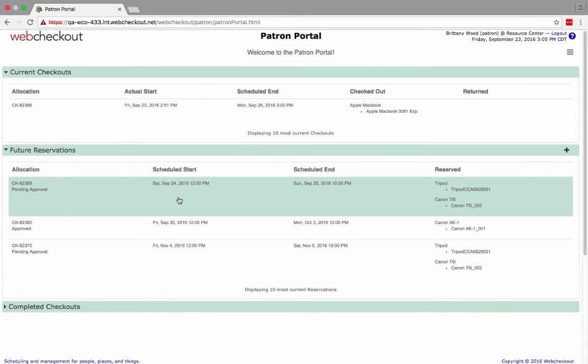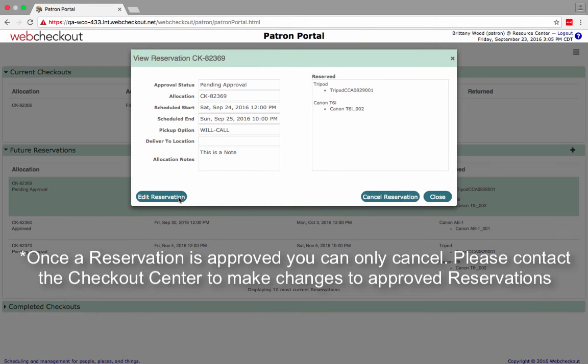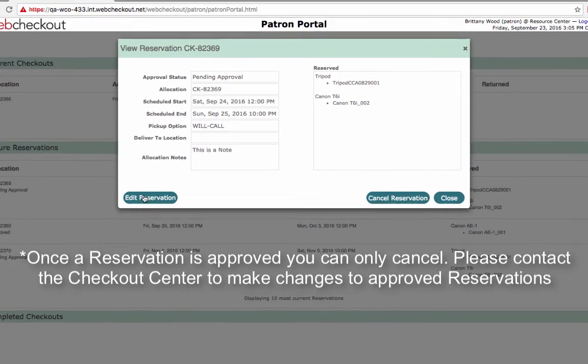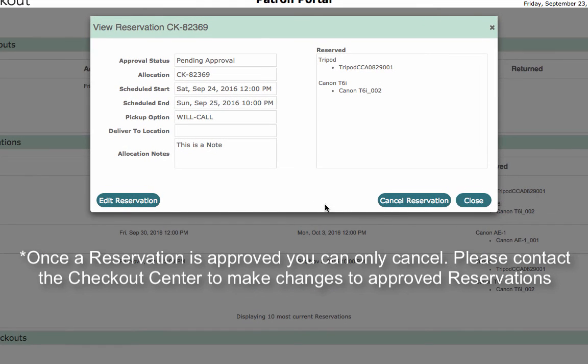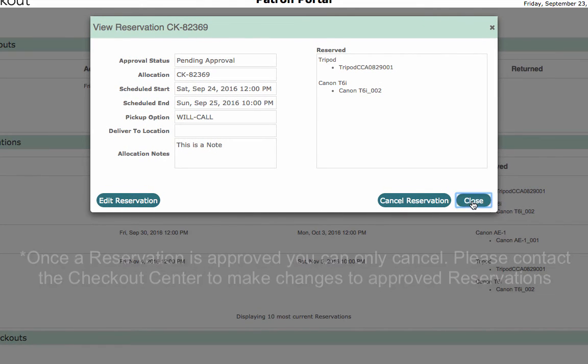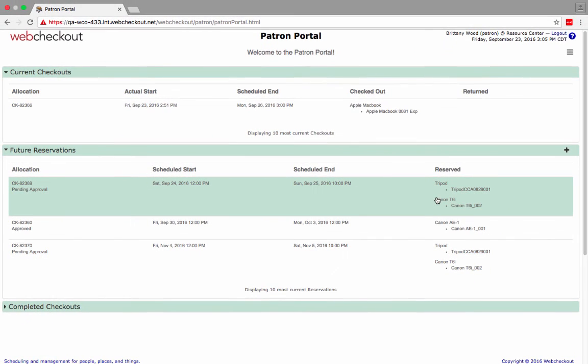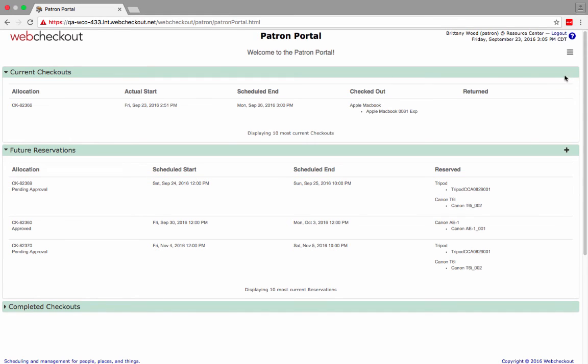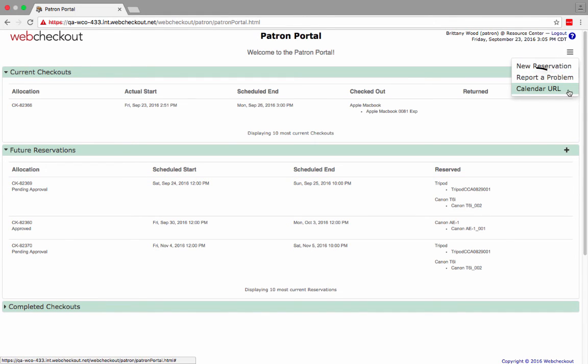To edit or cancel a reservation, simply click on the reservation and select Edit or Cancel. If you are unable to edit your reservation, you will need to contact the Checkout Center to make these changes. To access the calendar feed of your checkouts and reservations, click here.